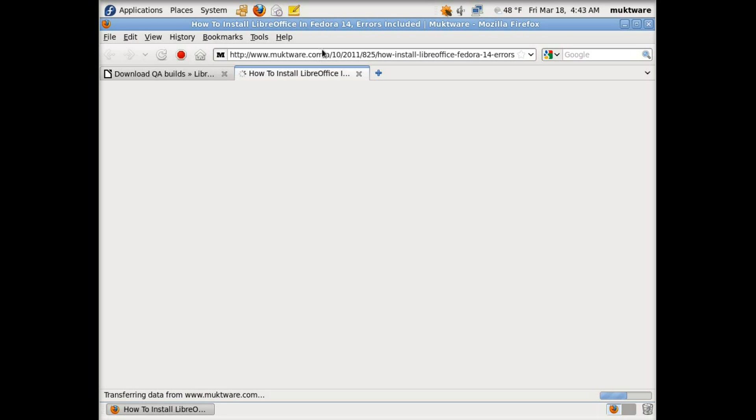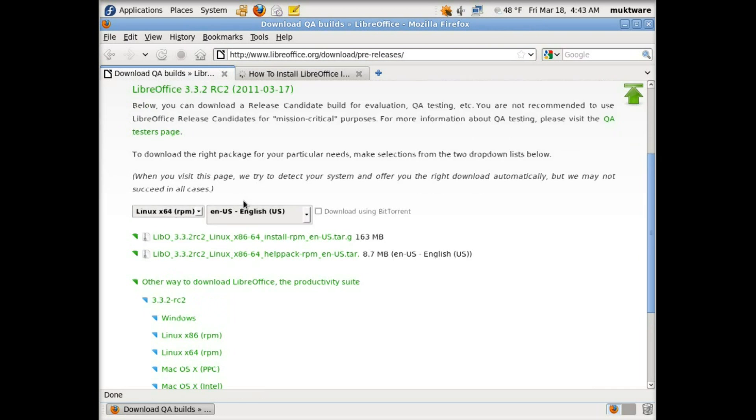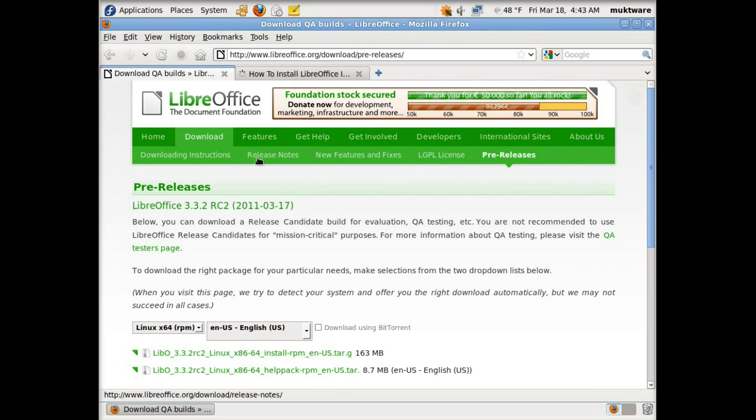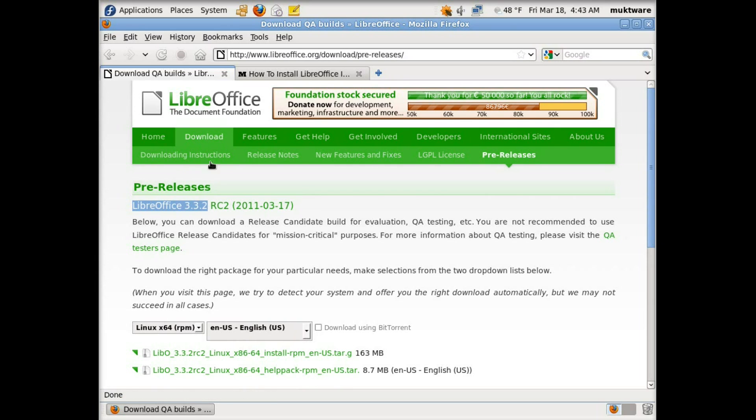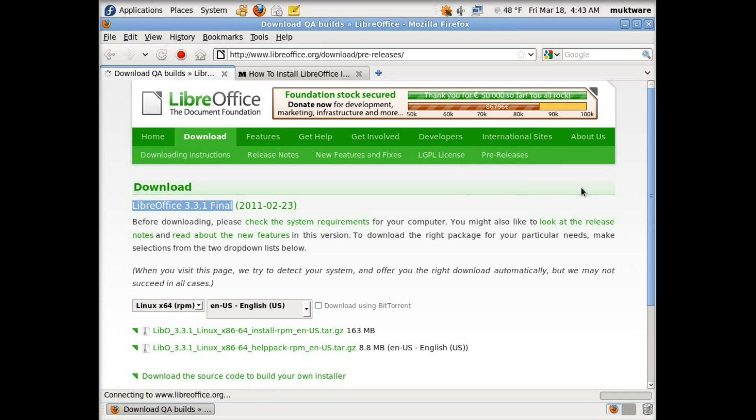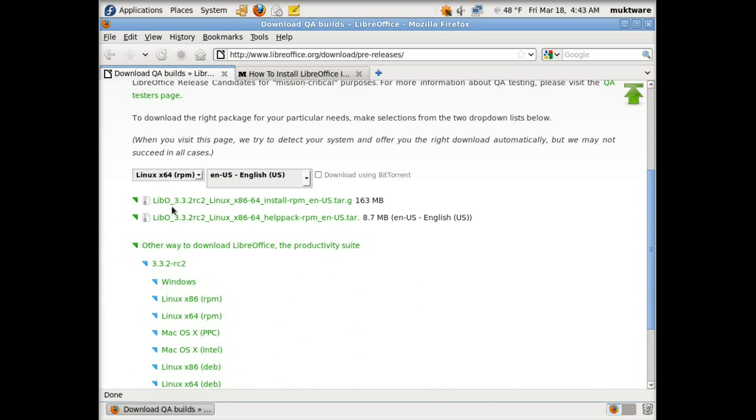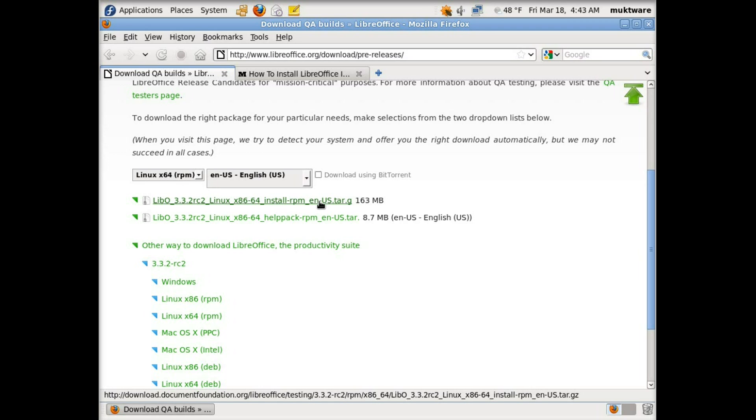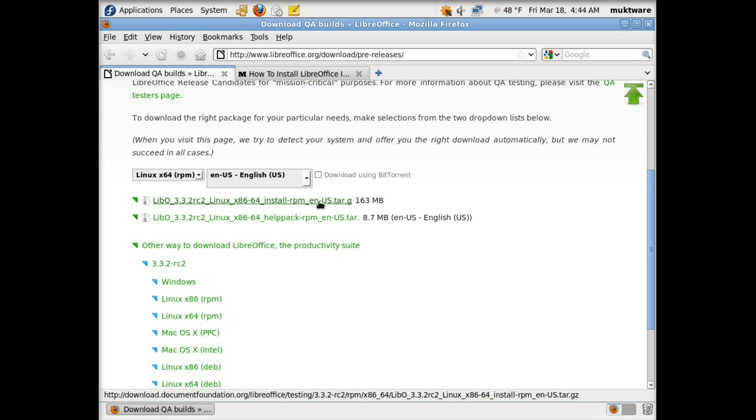Here you can see under regular downloads the stable version, and we need to install the release candidate. So just go to the pre-release section and you can see the release candidate here. It automatically detects your architecture and platform. For example, I am on Fedora and it detected it, offering me the RPM version for a 64-bit machine.